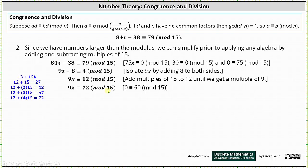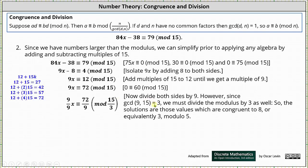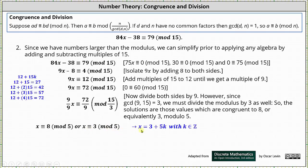And now we divide both sides by 9. But again, if we divide both sides by 9, we also have to divide the modulus of 15 by the greatest common divisor of 9 and 15, which is 3. To simplify, we divide 9x by 9, 72 by 9, and 15 by 3. This gives us x is congruent to 8 mod 5, which we can simplify since 8 minus 5 equals 3. We can also express the congruence as x is congruent to 3 mod 5, which indicates x is equal to 3 plus 5k, where k is an integer.